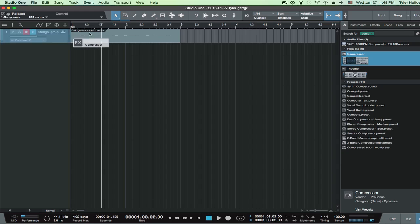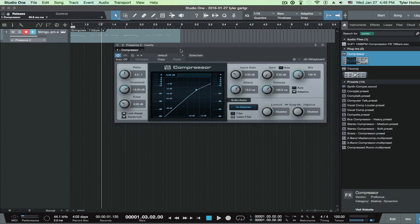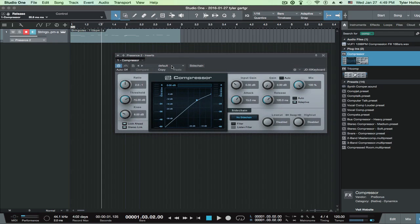Drag that over whatever track it is you want. And now you have your compressor installed and now onto your track. And now as you can see, you have your different things.